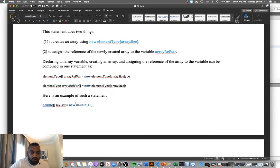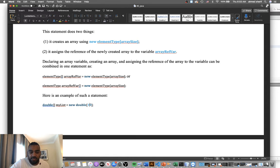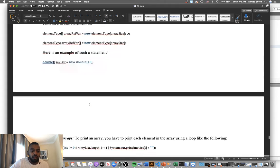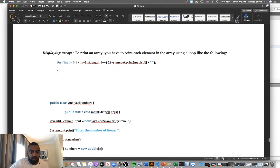For example, to create a double array, it would be: `double[] myList = new double[10]`. We declare it as a double array, give it the name `myList`, and set the size to 10.